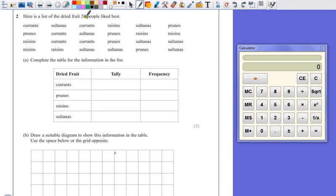Question two, here's a list of the dried fruit 24 people like the best. Complete the table for the information in the list.